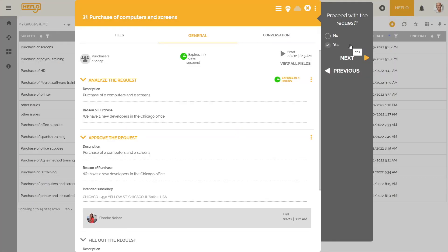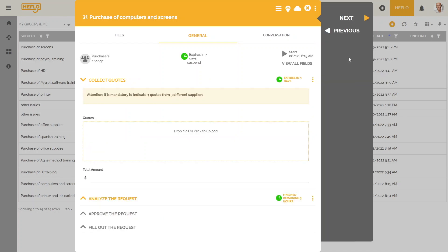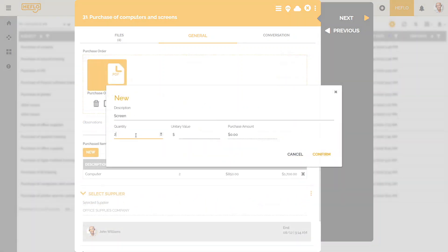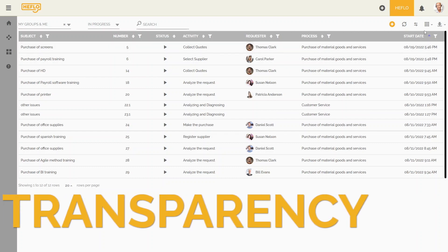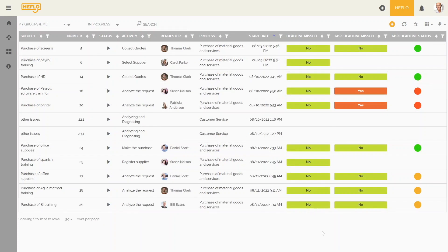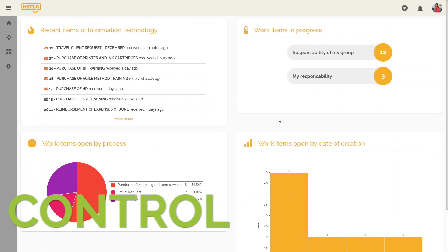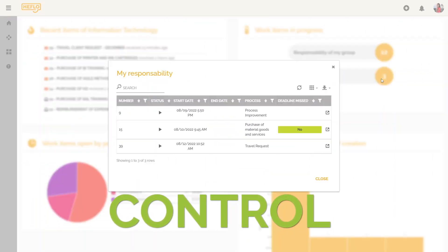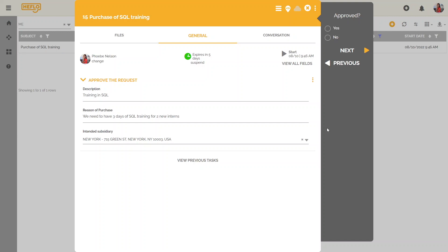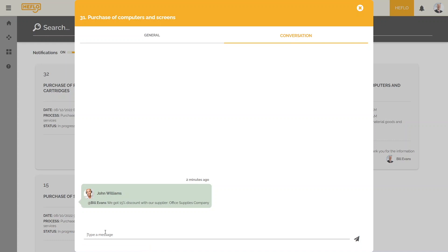Process automation imposes on the organization the discipline that will ensure greater productivity, transparency of the different actions carried out, more control over the actions to be performed, effective communication between the different performers of the process, customer satisfaction, and many other benefits that come from the characteristics of this technology.